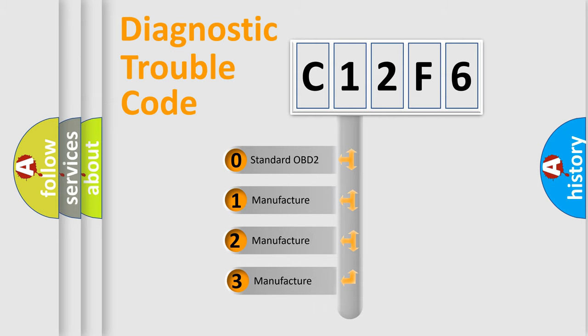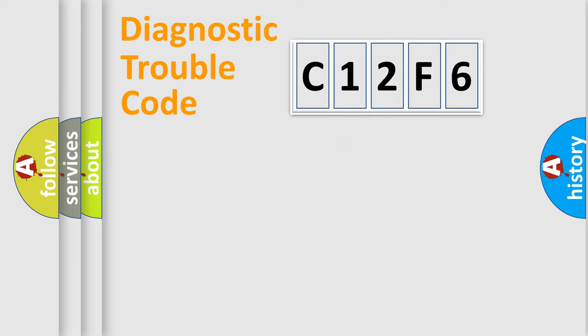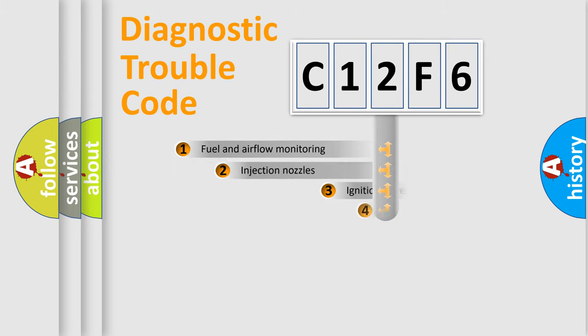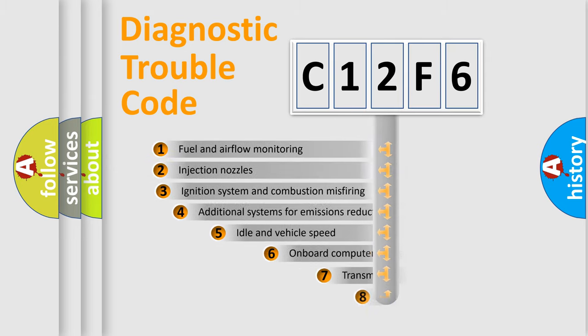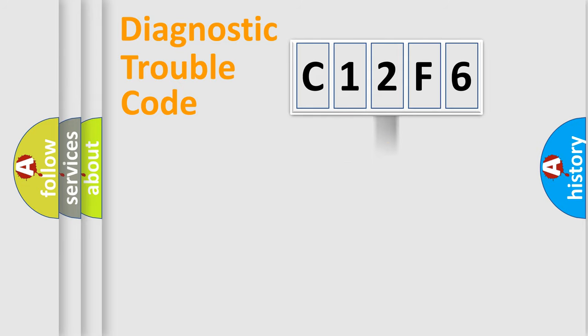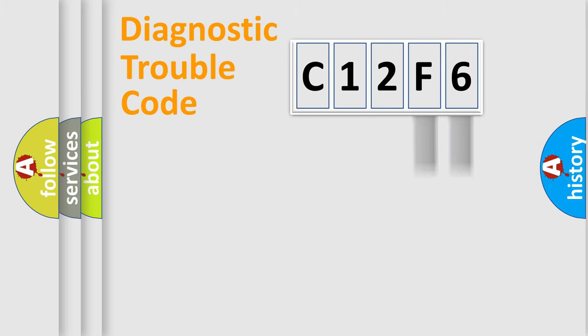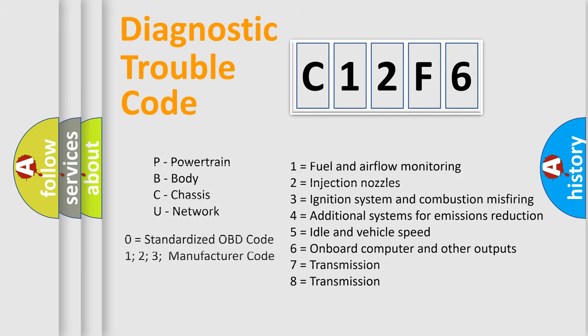If the second character is expressed as zero, it is a standardized error. In the case of numbers 1, 2, 3, it is a car-specific error. The third character specifies a subset of errors. The distribution shown is valid only for the standardized DTC code. Only the last two characters define the specific fault of the group. Let's not forget that such a division is valid only if the second character code is expressed by the number zero.